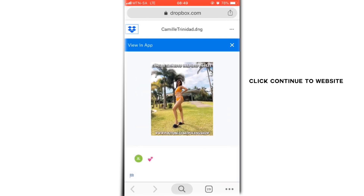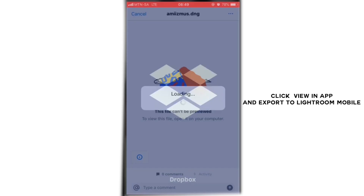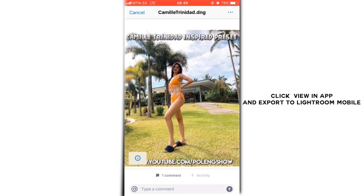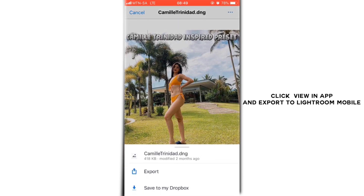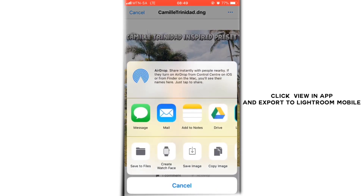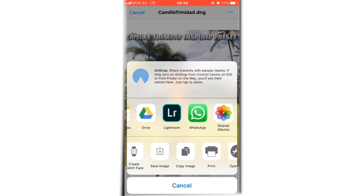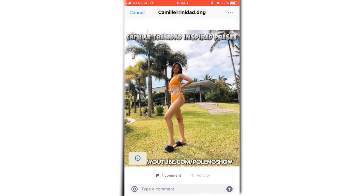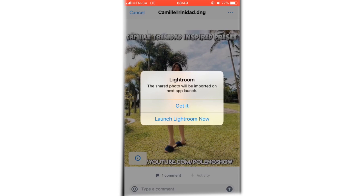Click continue to website — it will take you to a page where you click in the top left corner and say 'view in app.' It will take you to the Dropbox app where you will find a file screen. Click the three little dots on the top right and select export.